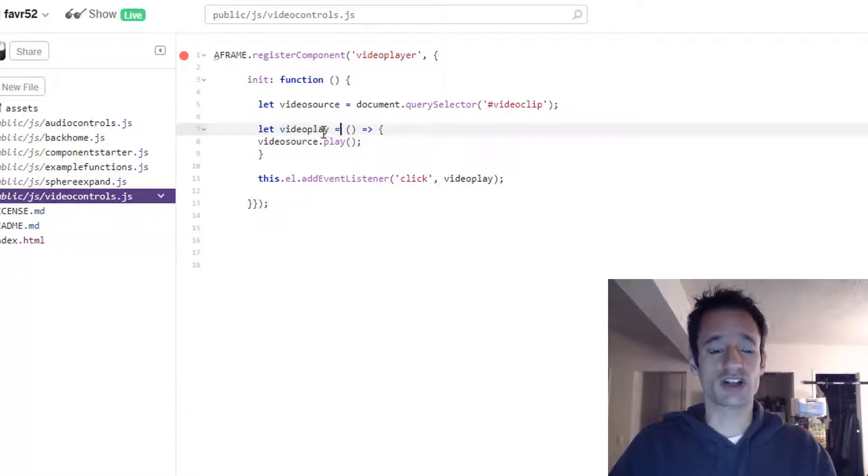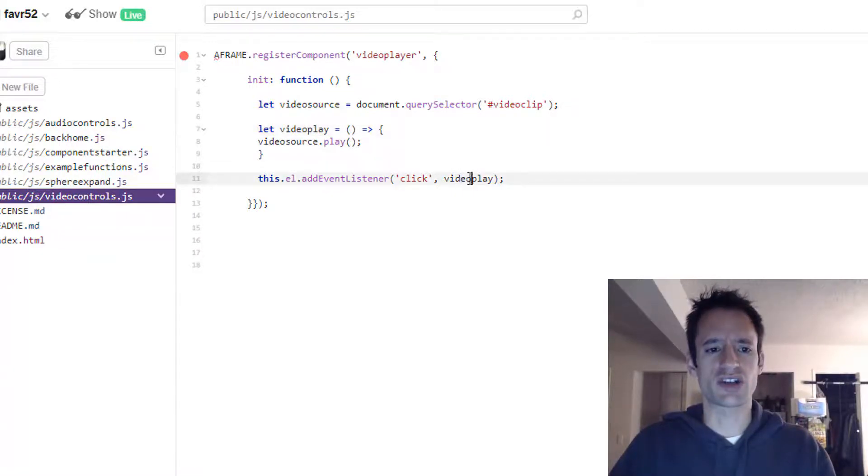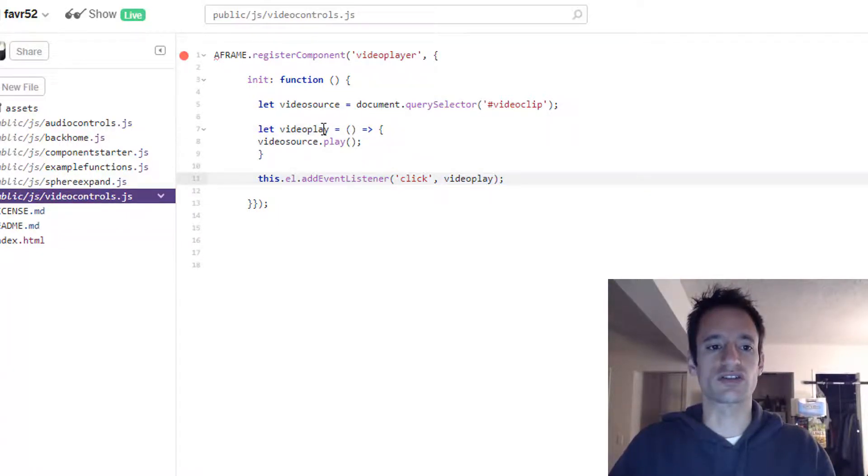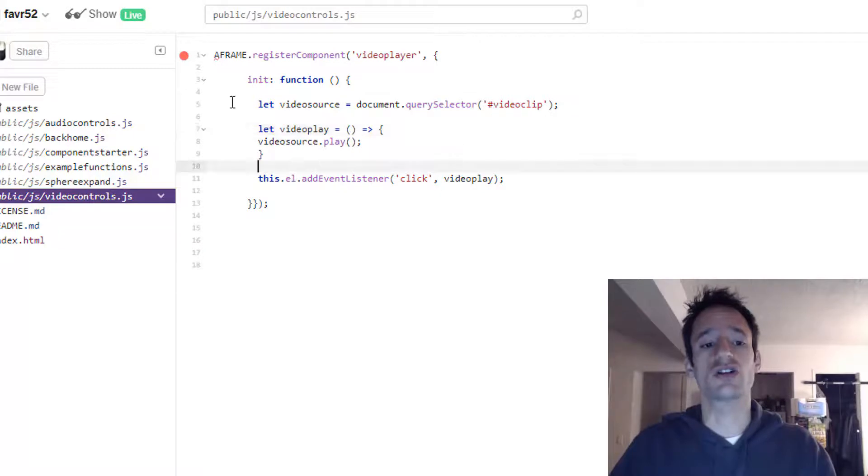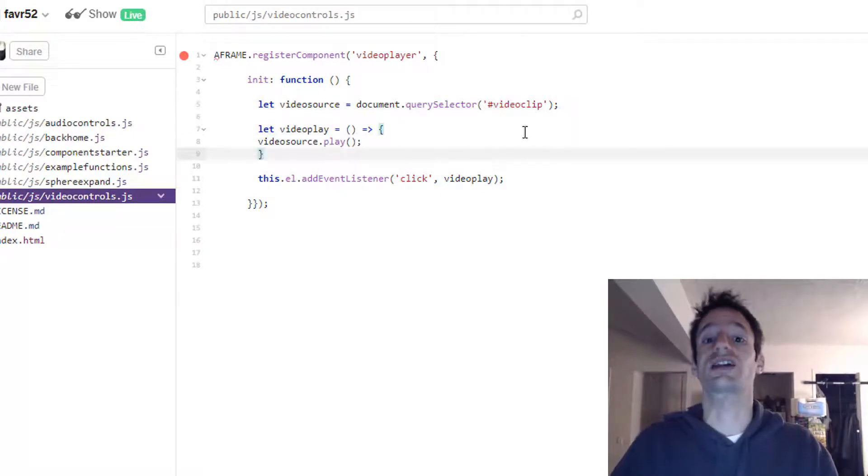If you rename this function to video pause, just make sure you change the name here too in your event listener so that it is finding the right function to call once that click happens.